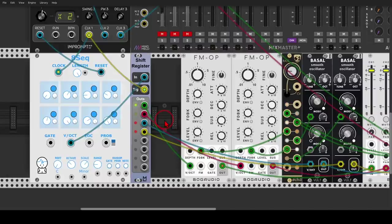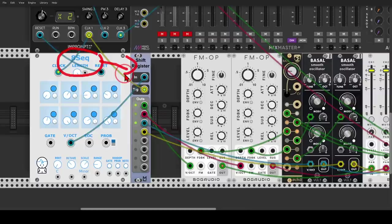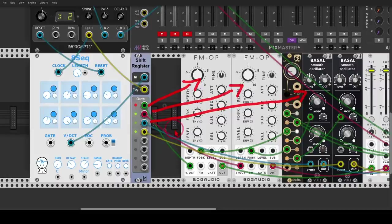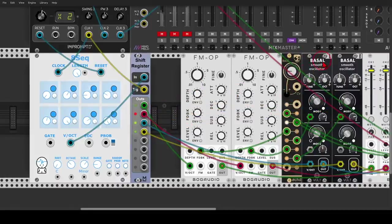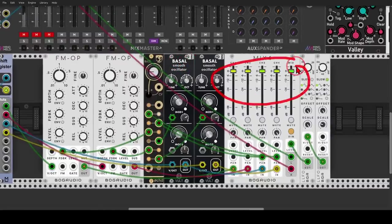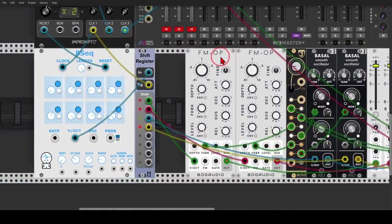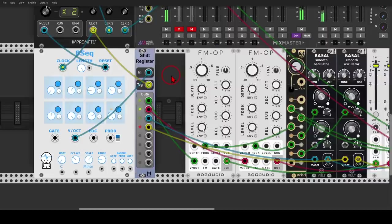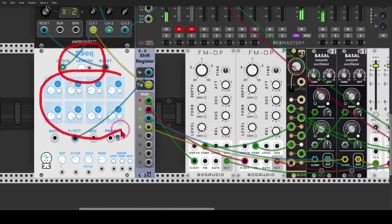So in this case, I'm using a simple sequencer to generate pitch information, and I'm sending the pitch to the shift register. And then to four different oscillators, I have two FM operators and two Basal oscillators from Vult with some modulation with Oct, mixing them also with some modulation on the level. So with each clock, we get a different result. We get chords from a simple sequencer with one output.